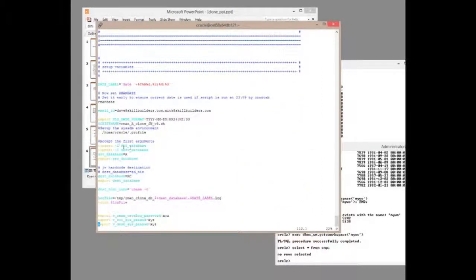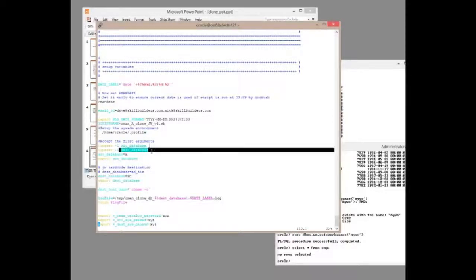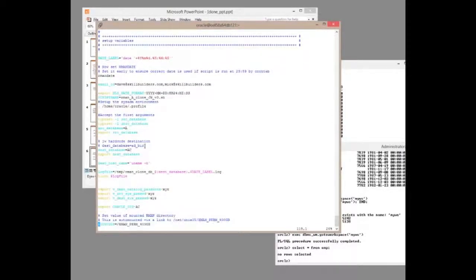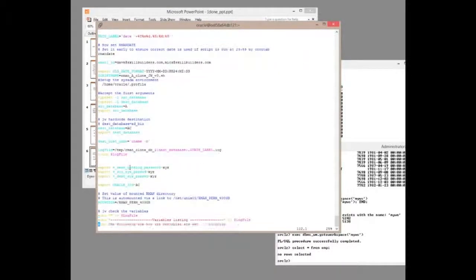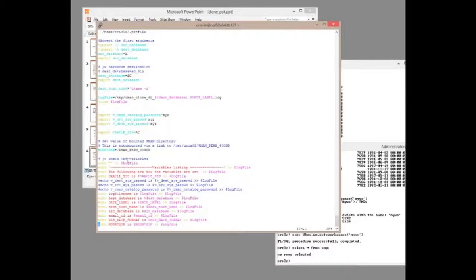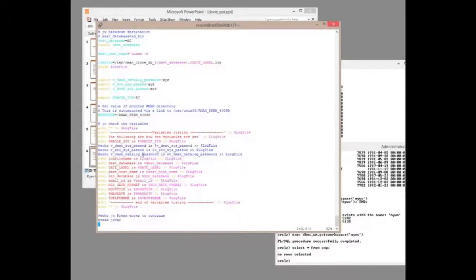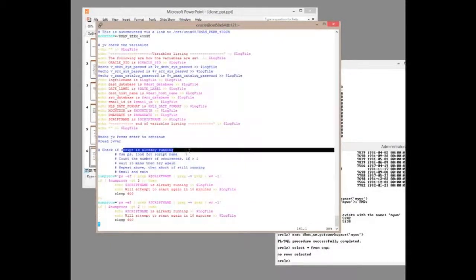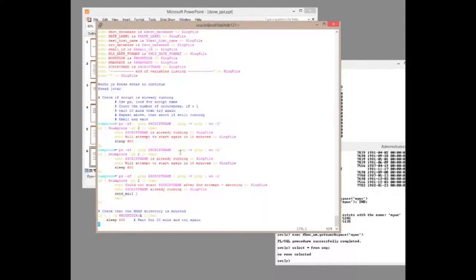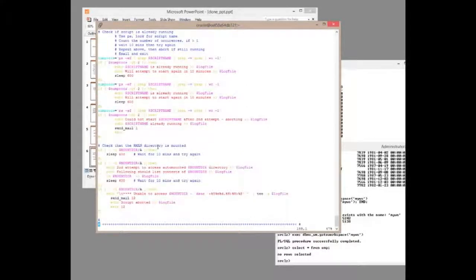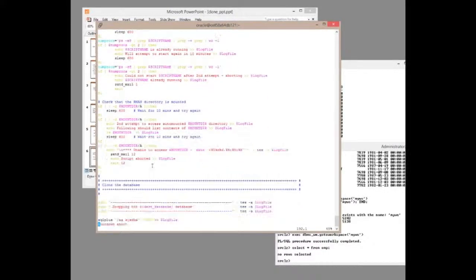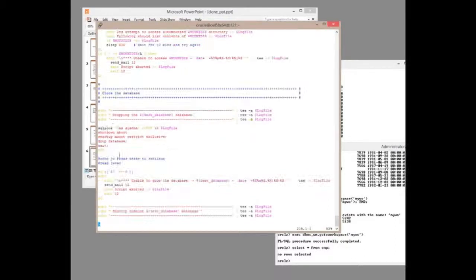Prompts for what the database should be, the source database name, the destination database name. And then numerous checks have to go through. And eventually, we get to the guts of it which begins here.